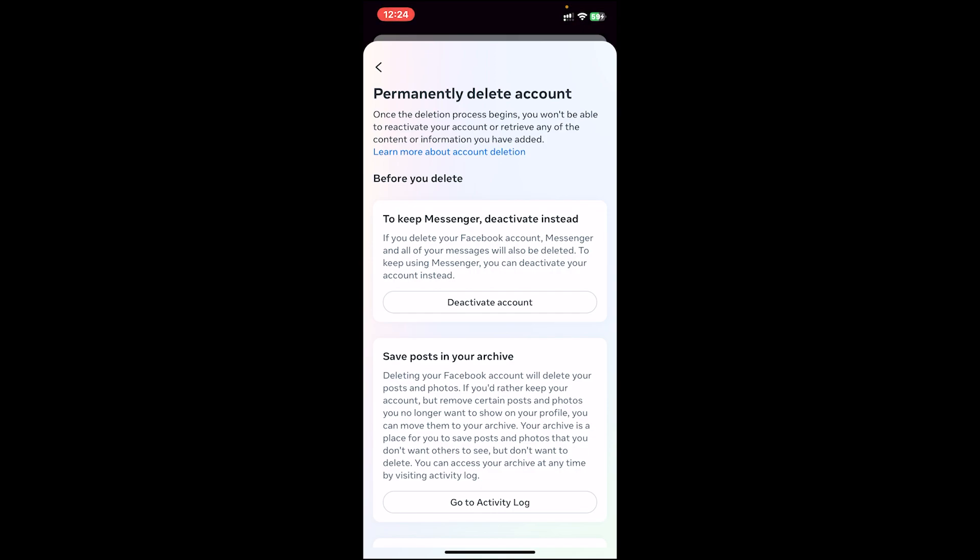To delete your Facebook account and keep Messenger, you'll have to deactivate your account. So there is no way in which you can delete your account but keep your Messenger. What you'll have to do is deactivate your Facebook account and keep using Messenger with the same account.